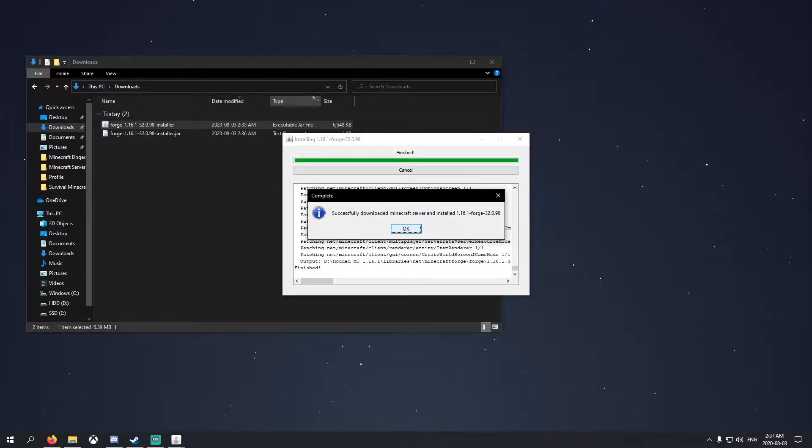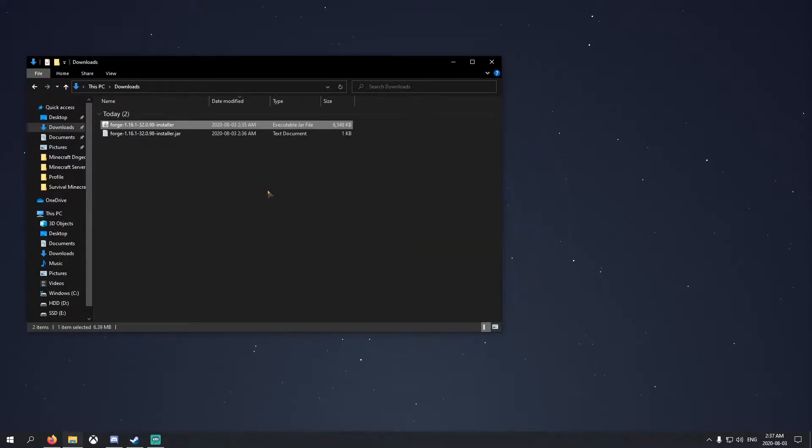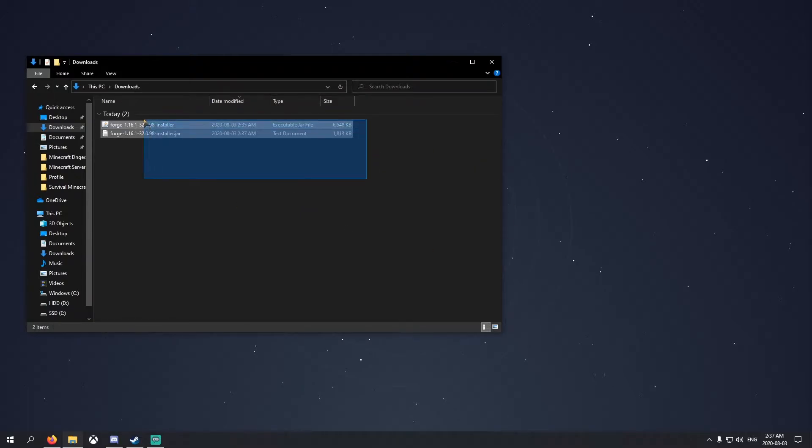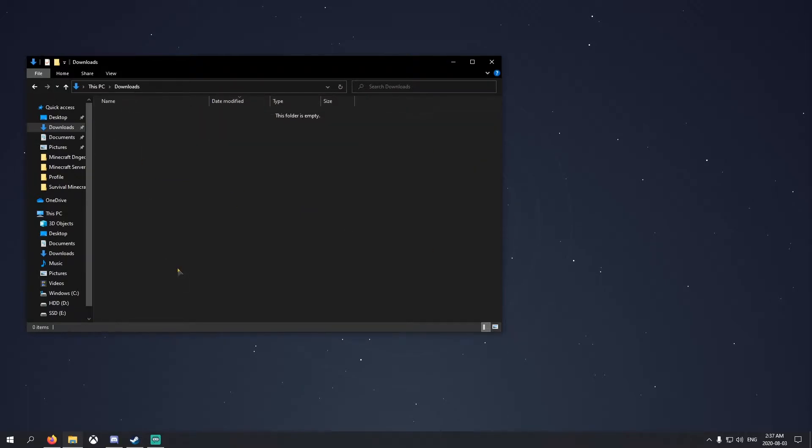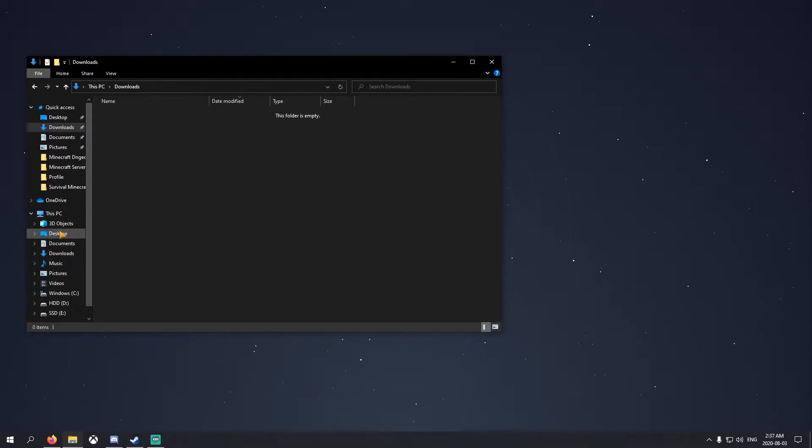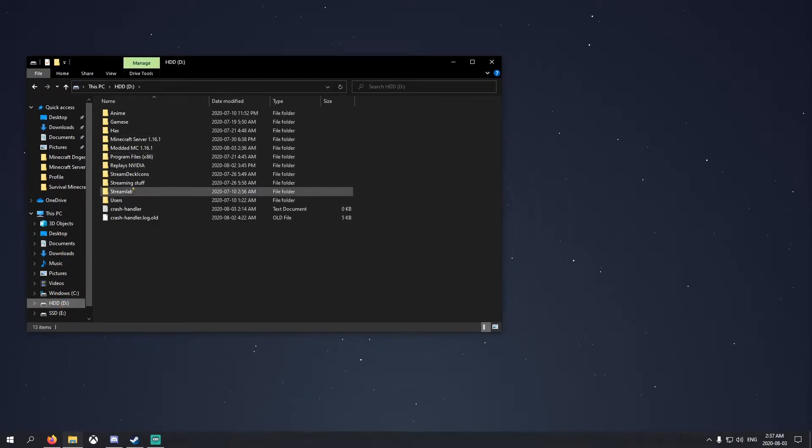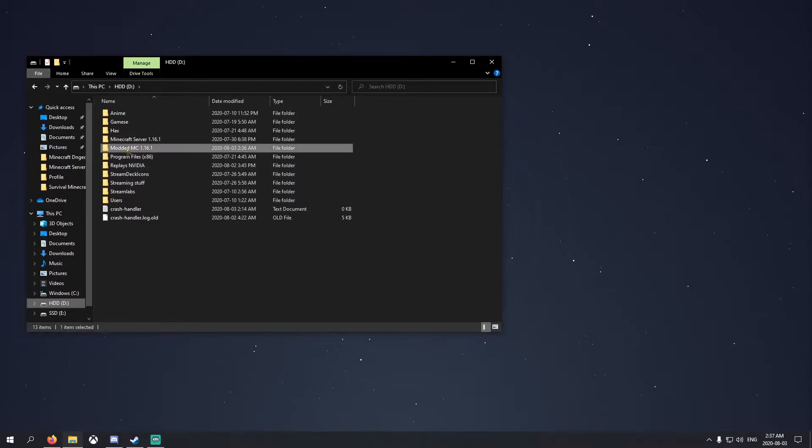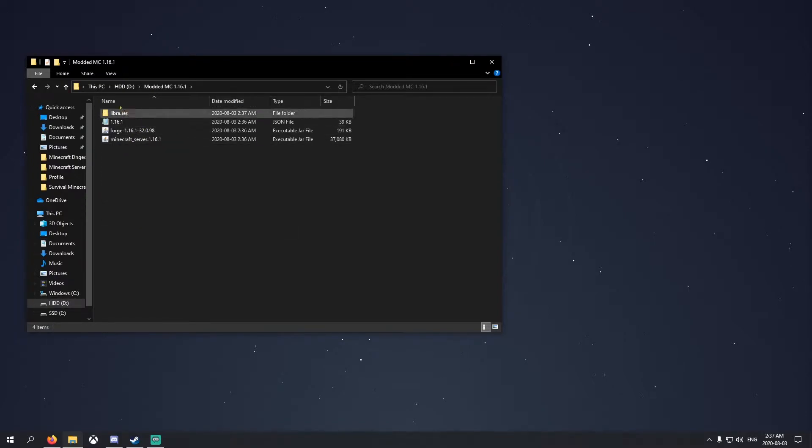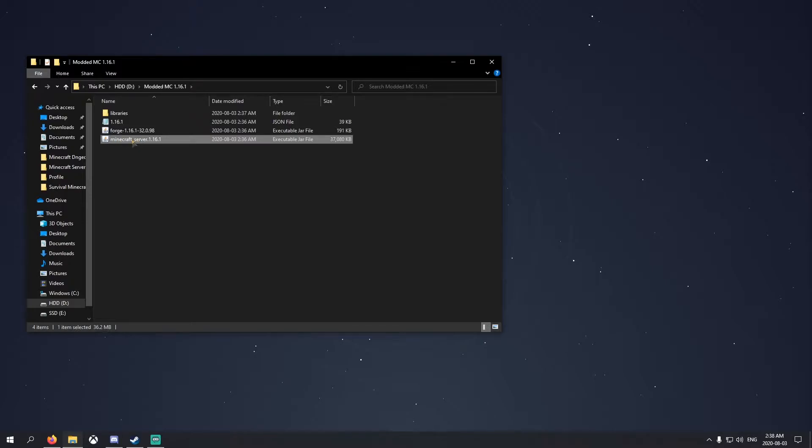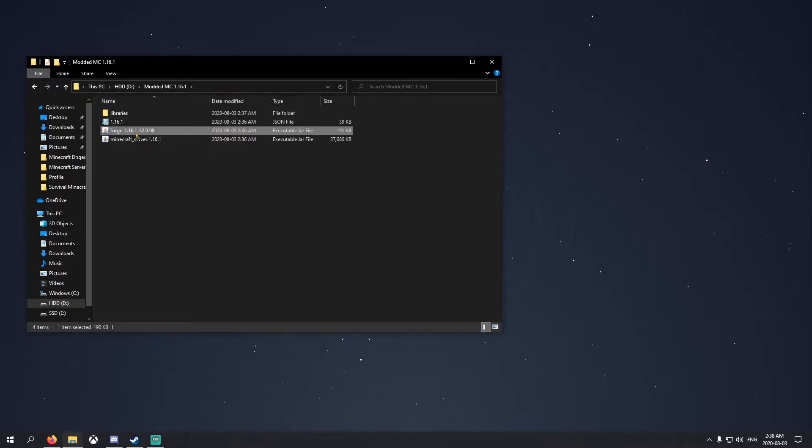All right, so once that's done, you can delete this or do whatever you want with this. Make sure your friends have installed the client because everyone's going to need that. Now we're done with that, we're going to go straight to the folder here, modded Minecraft. Now you should have all these files. Don't worry about this, just keep this here.